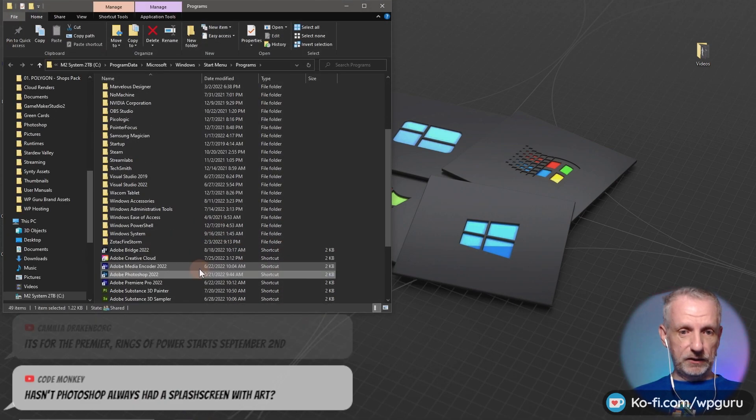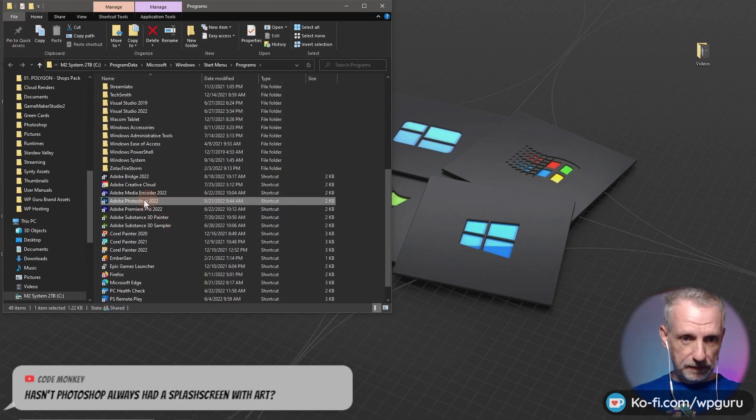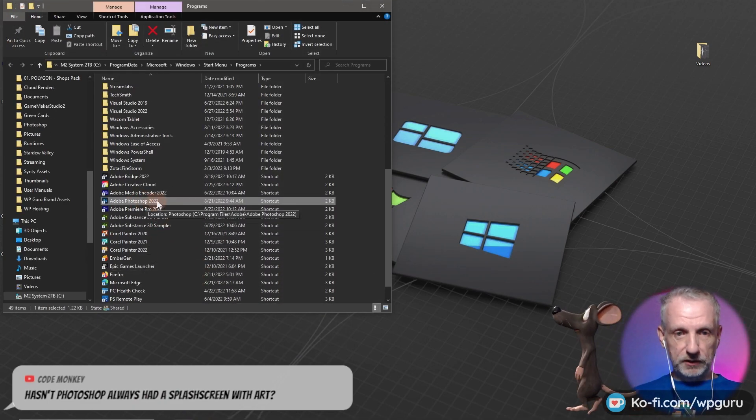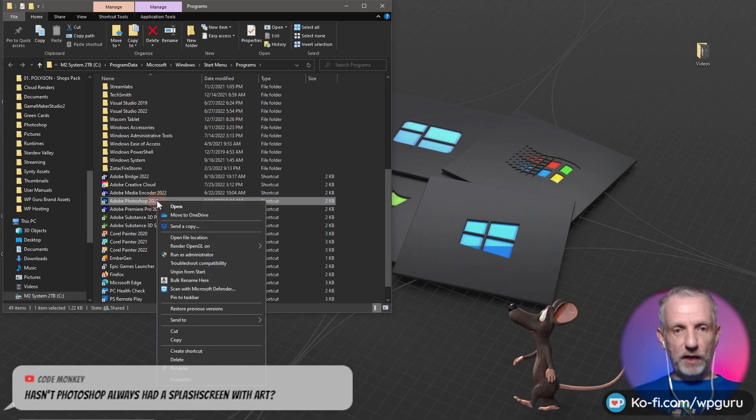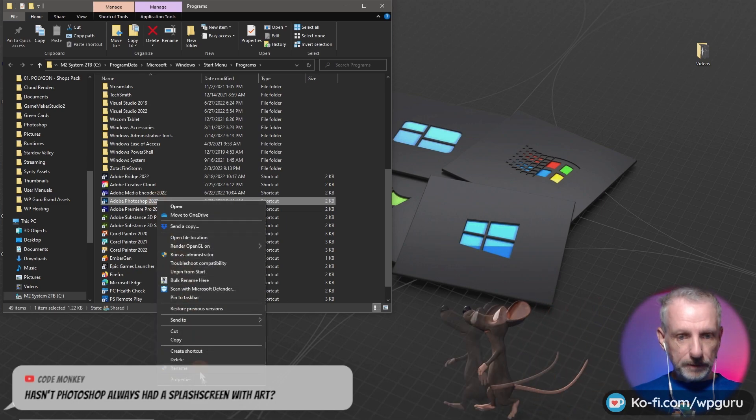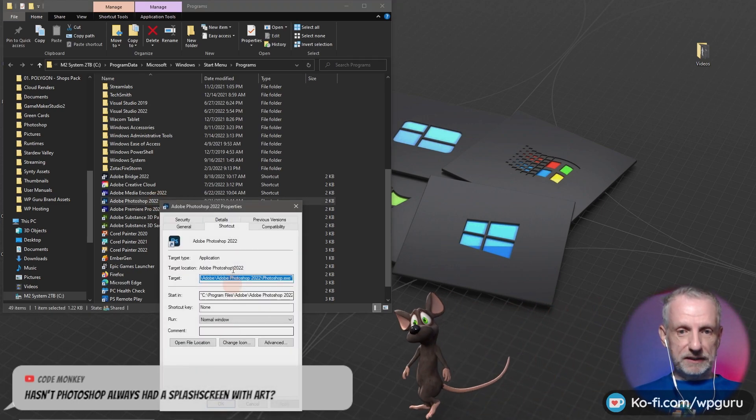And there you can see that this is my icon here, Photoshop 2022. You right click on that and you head over to properties.